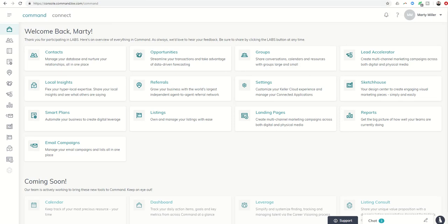Good afternoon, Keller Williams, and welcome back to the Command 66-Day Challenge. Today is day 48, and we're going to piggyback on yesterday's challenge where we created a custom listing landing page to show you what you can do with that page in your lead accelerator.